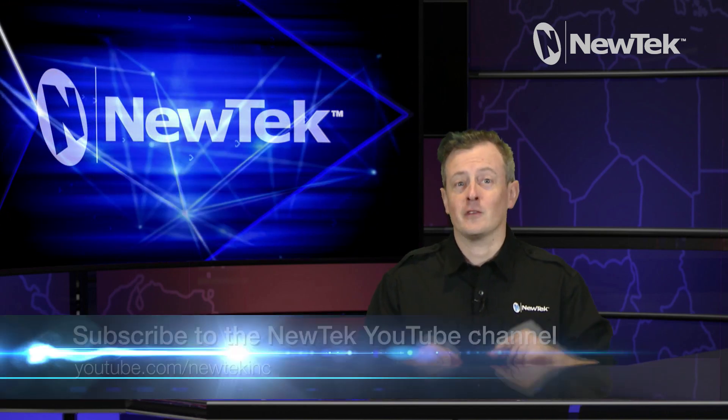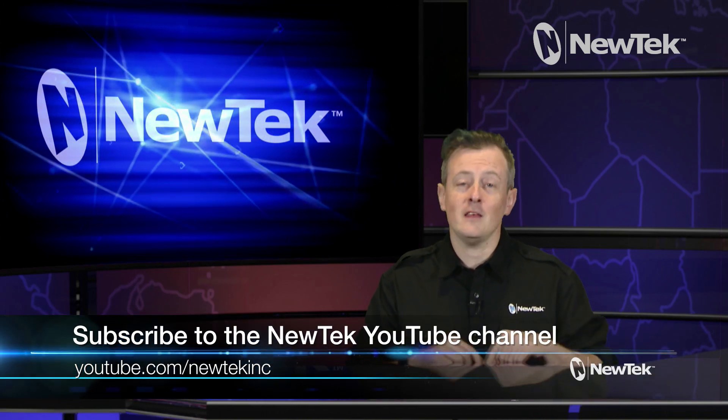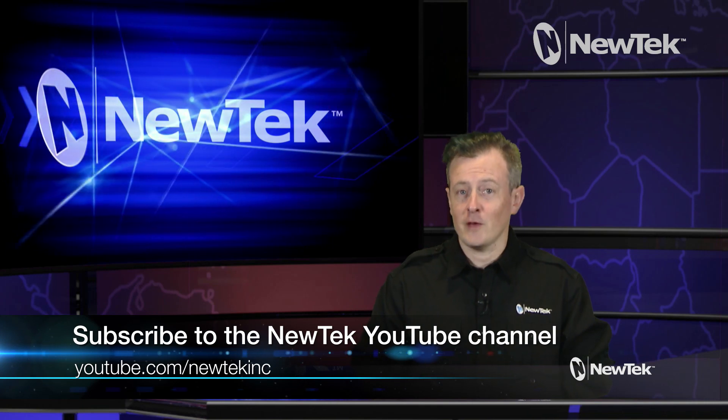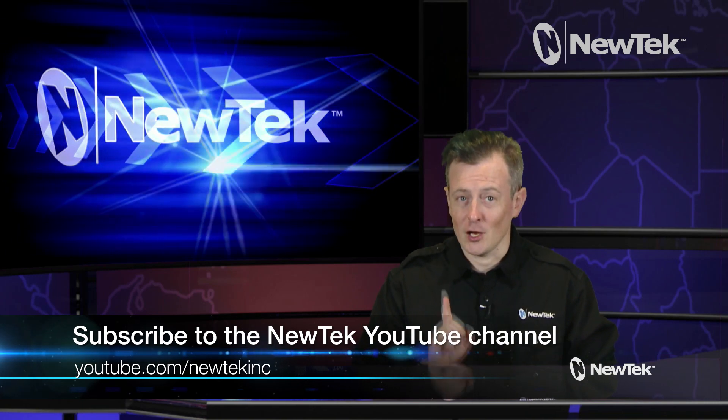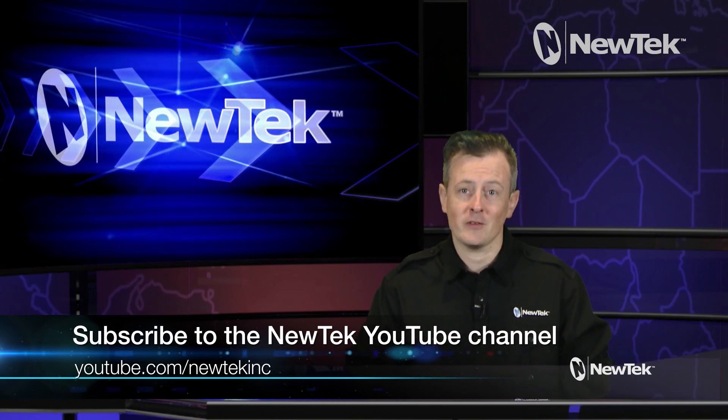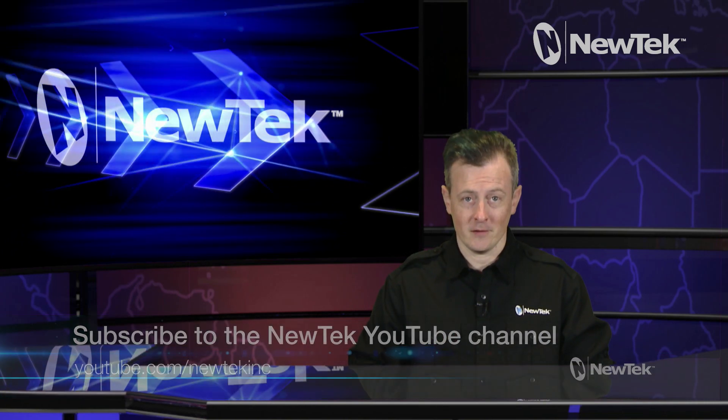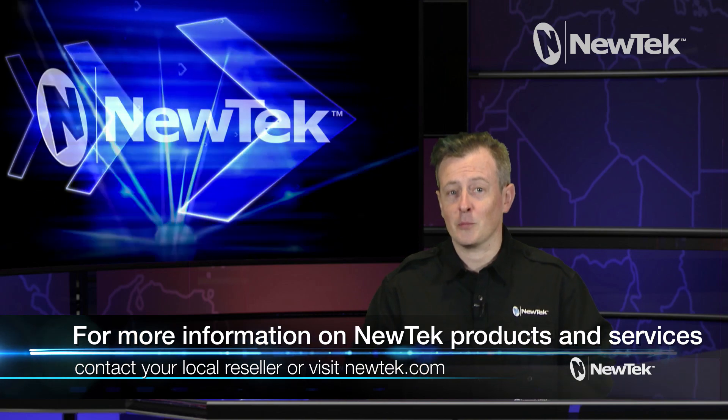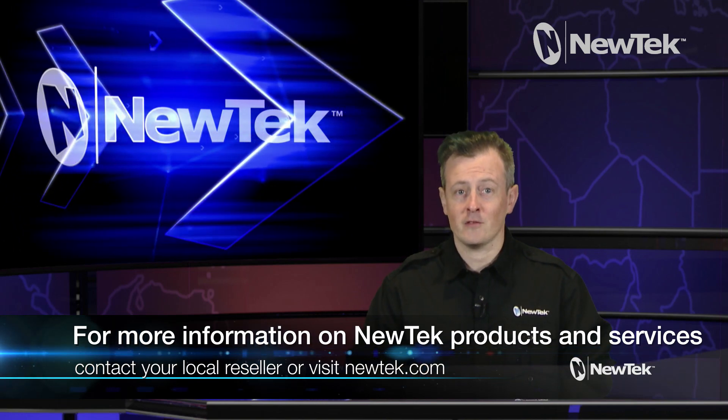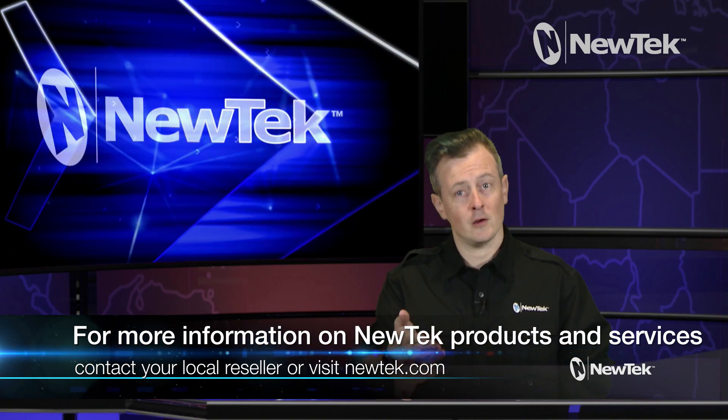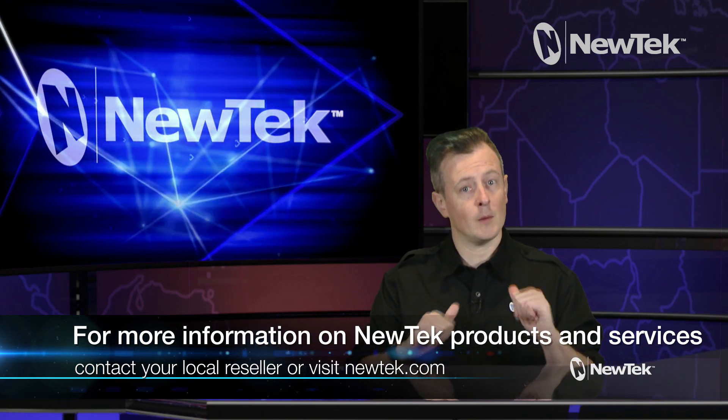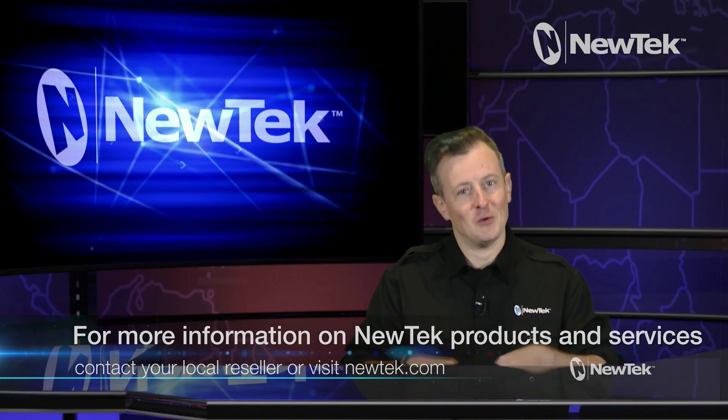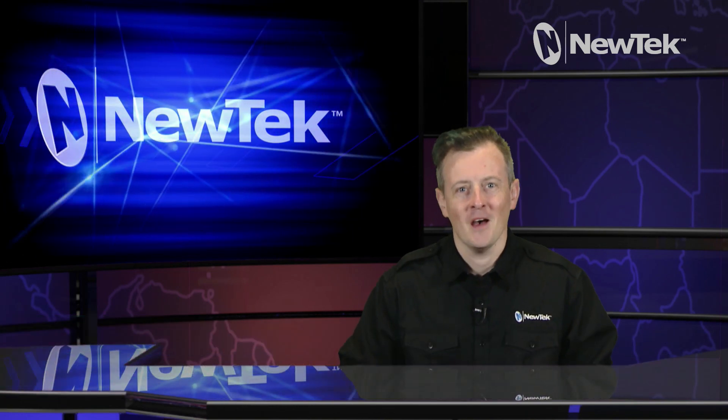For more tutorial videos like this one, please subscribe to the NewTek YouTube channel at youtube.com/NewTekInc, and for more information on NewTek products and services, talk to your local reseller or you can visit our website at NewTek.com.